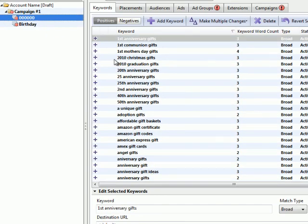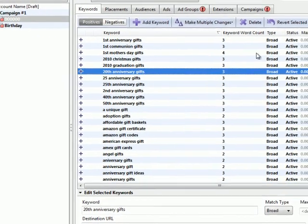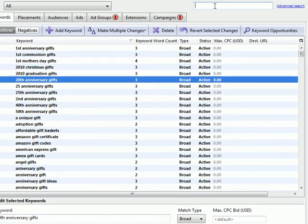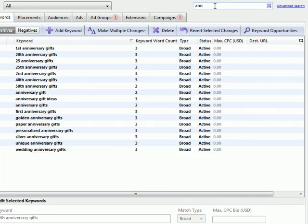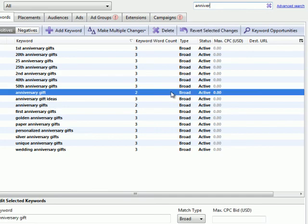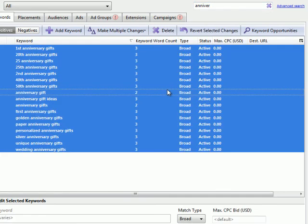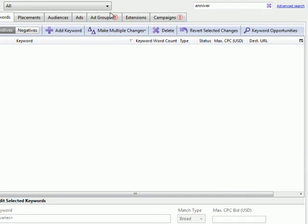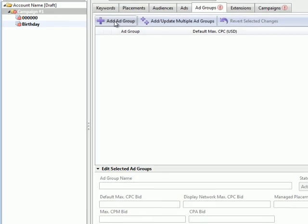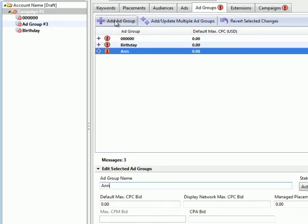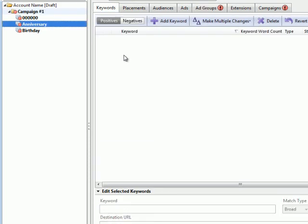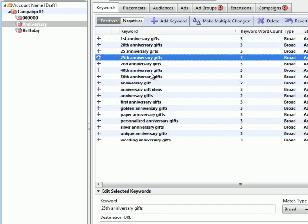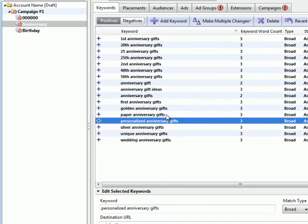Then you go back to that 0000 ad group and start over. So, I see another common theme, anniversary, here's our anniversary keywords, cut them, create an anniversary ad group. And then paste them into the anniversary ad group. And it's really that easy.